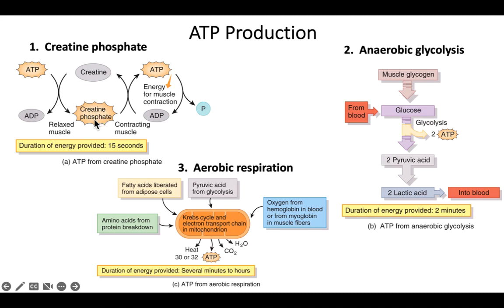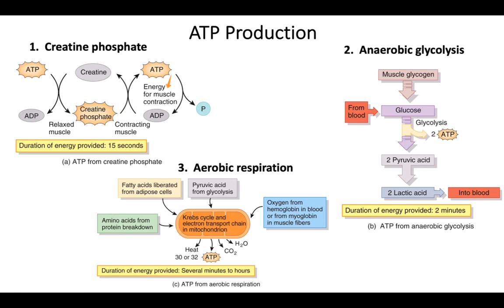What creatine phosphate does is donate its phosphate to ADP to regenerate ATP very quickly. Muscles have creatine phosphate, but a limited amount. After donating the phosphate, you're left with just creatine as a waste product. So creatine phosphate donates its phosphate to ADP to reform ATP for short energy bursts.